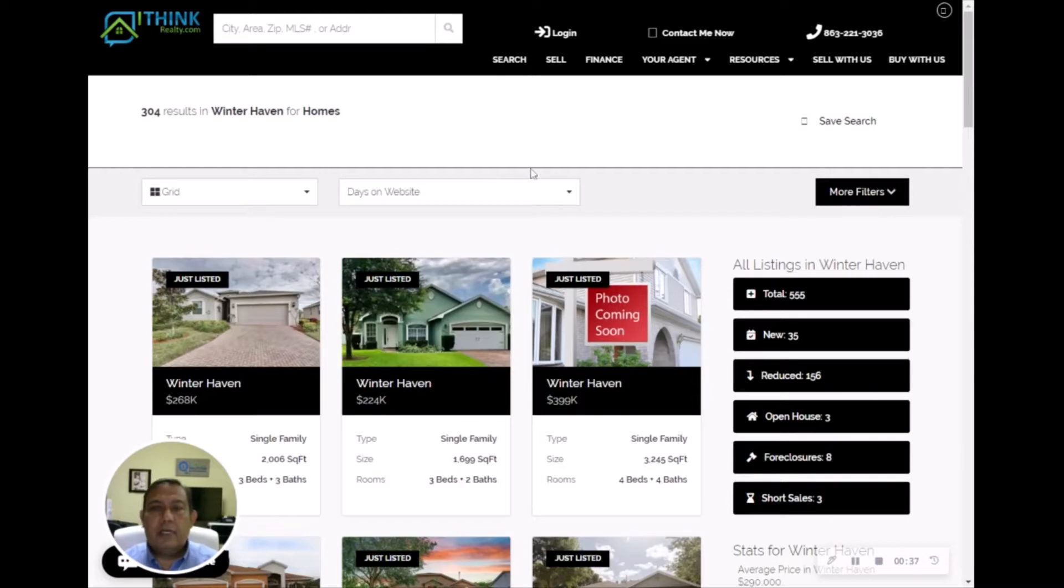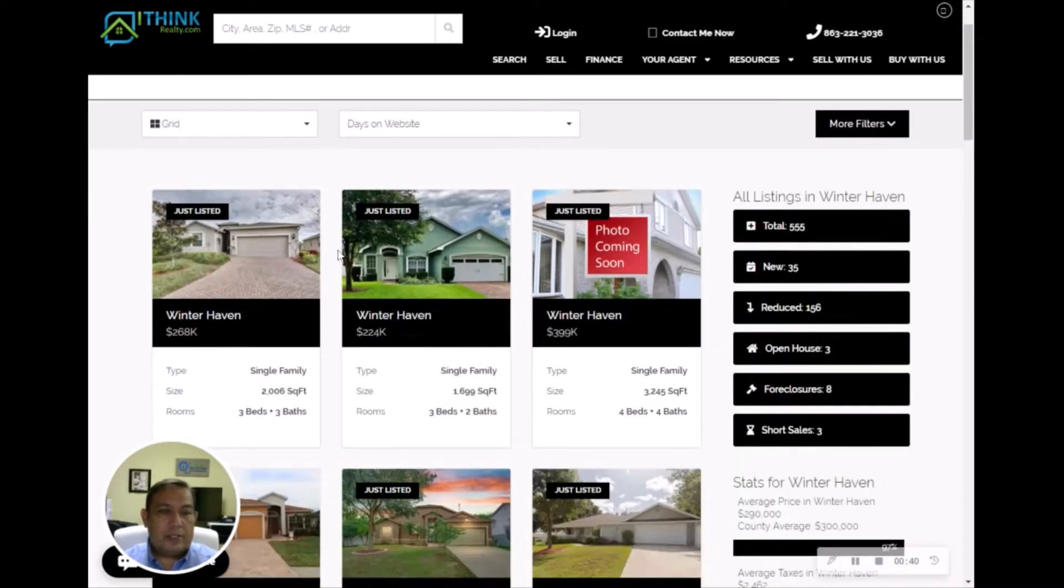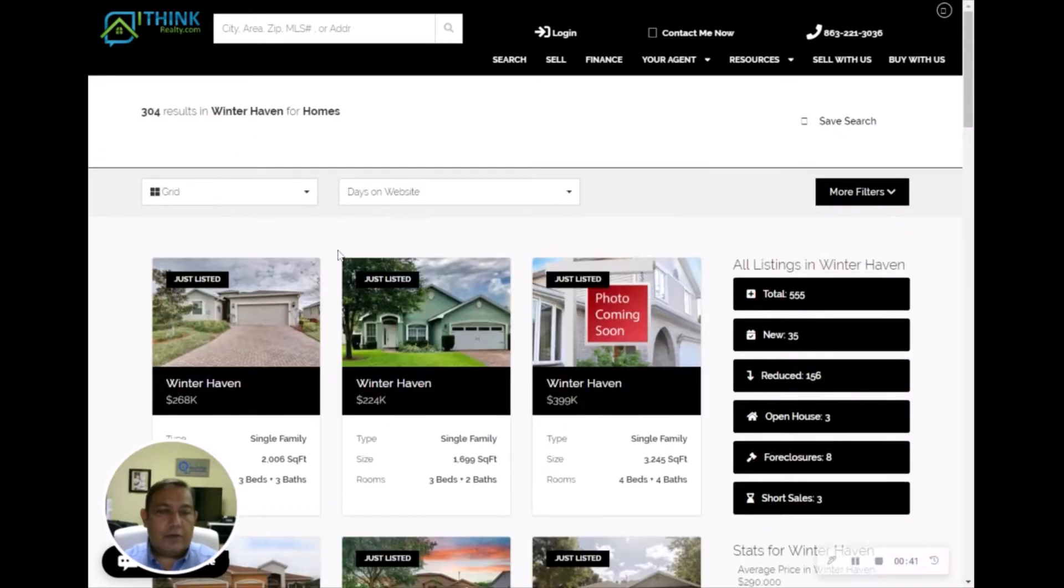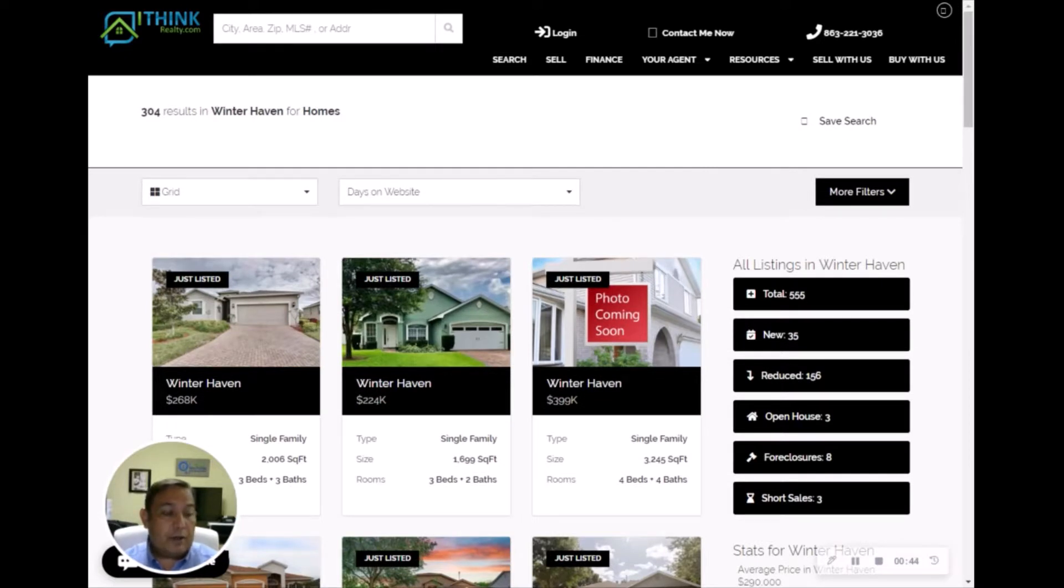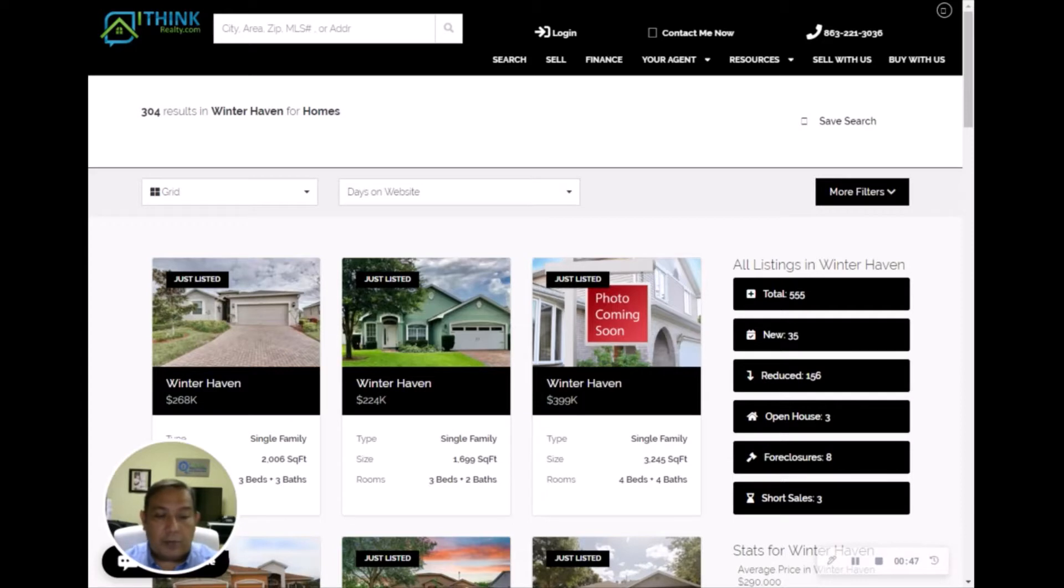This is what it looks like. As you can see, there's no difference with a major corporation or major real estate office. I mean, we have the technology, you guys might as well use it.